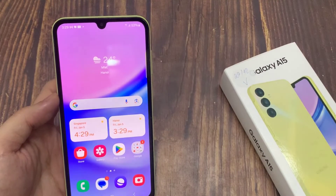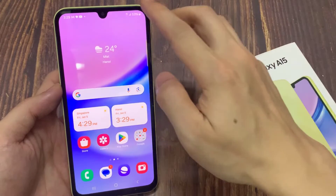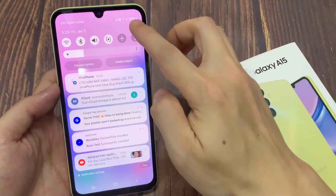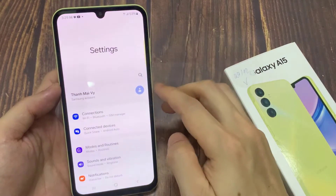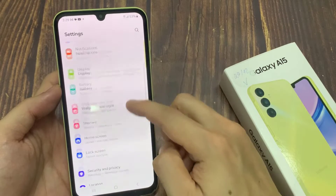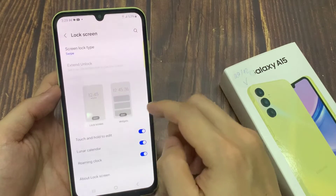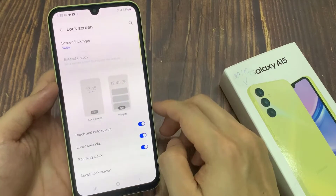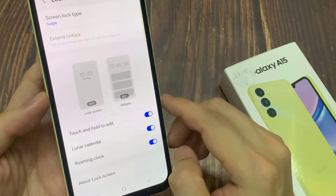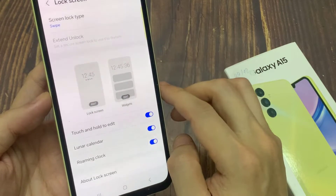First, open Settings. Then tap on Lock Screen. Tap on the edit button in the lock screen section.